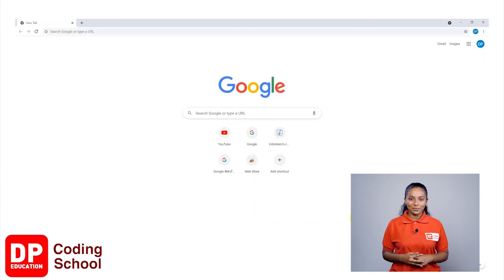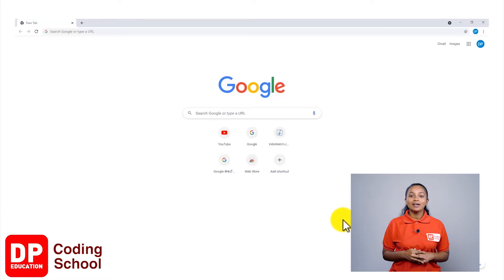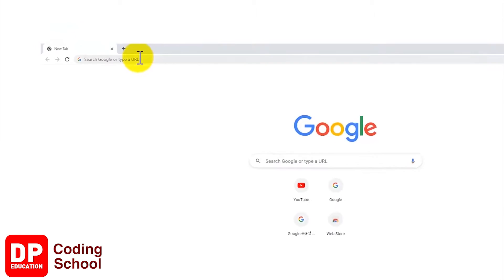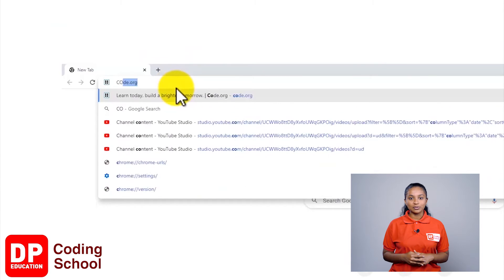Welcome to DP Coding School. Today I'm going to teach you how to do a project using block coding. In order to do block coding, you first need to sign up to code.org.